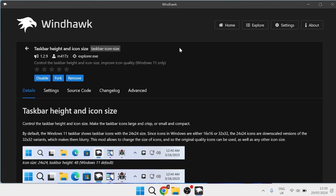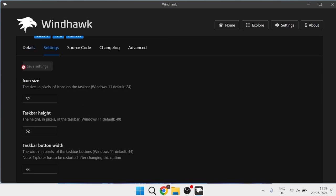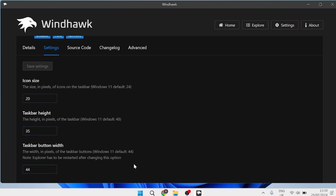Once you've installed the mod onto your PC, we need to head over to the Settings tab down here, and then we're going to have a bunch of options to choose from. This all comes down to personal preference — you'll just have to play around with these numbers. For example, if I reduce the icon size to 20 and reduce the taskbar height down to 35, and leave the taskbar button width as they are, then hit Save Changes — as you can see, this has now reduced the size of the taskbar down here. This is the only way at the moment to make the taskbar either bigger or smaller, so you'll just need to play around with the settings and customize this to how you see fit.